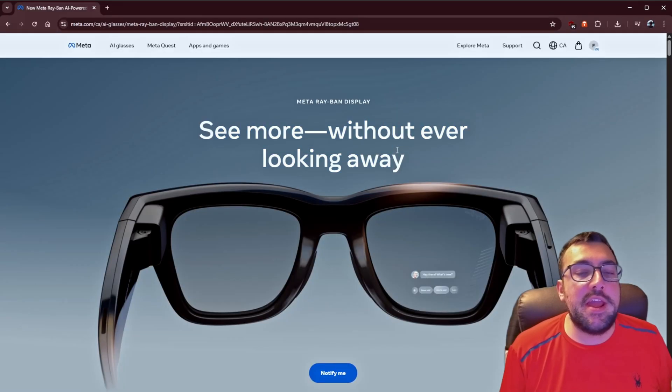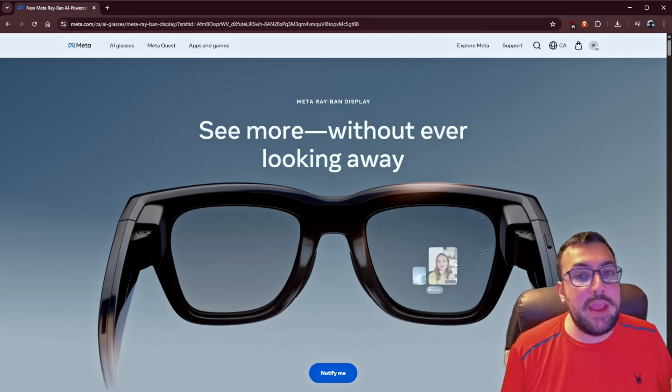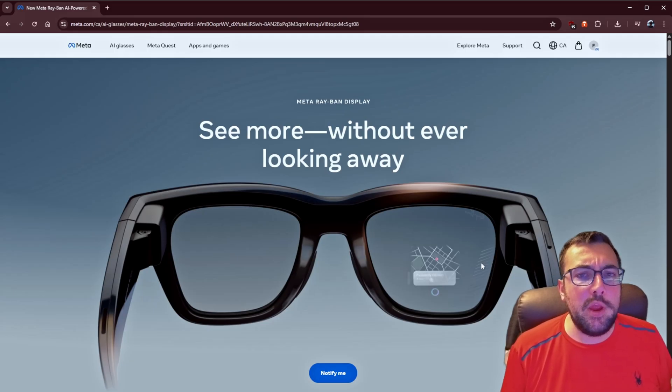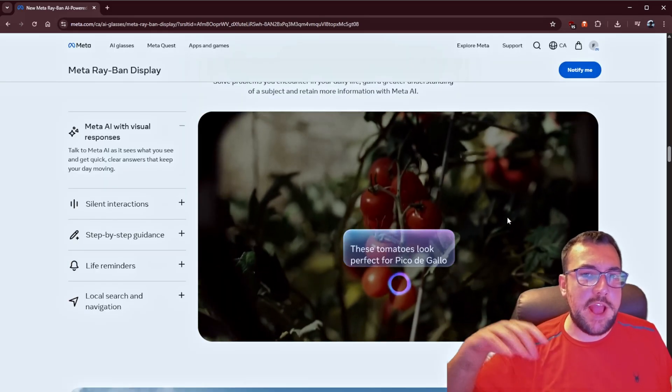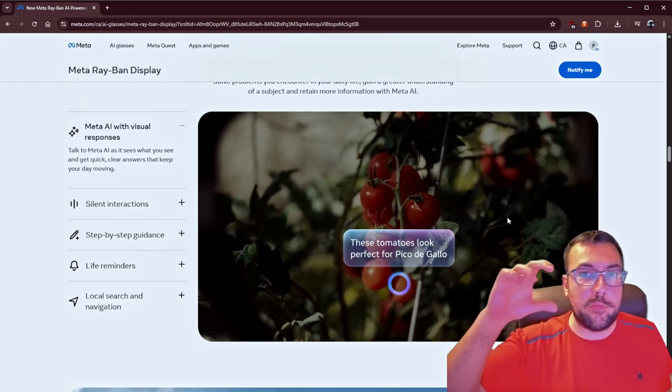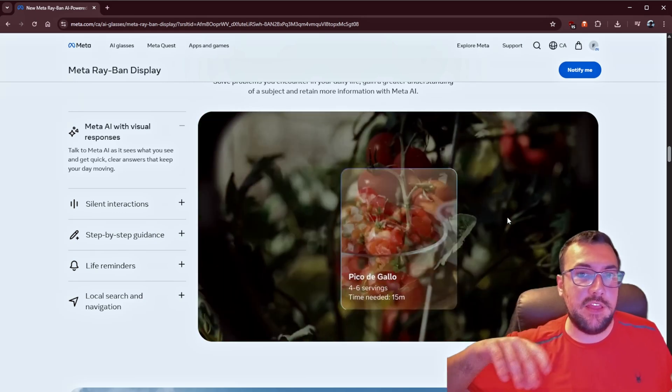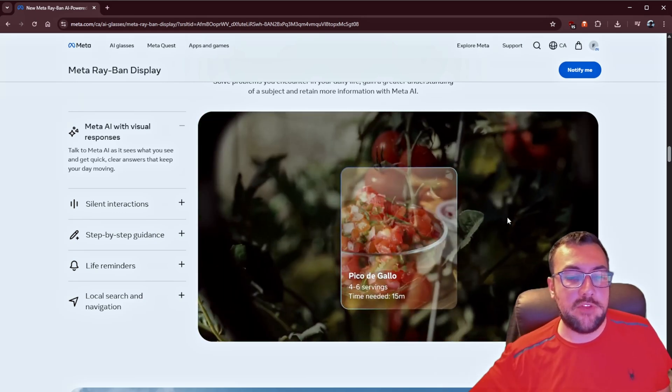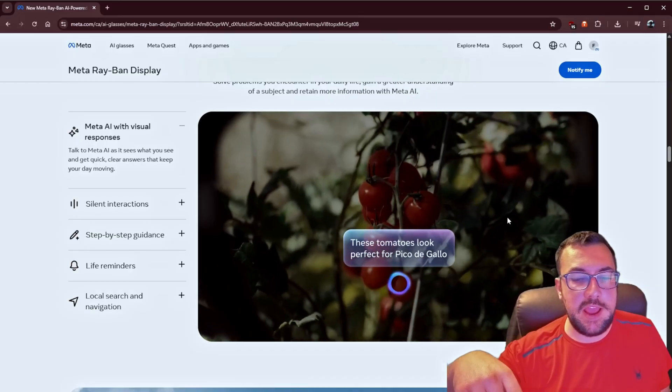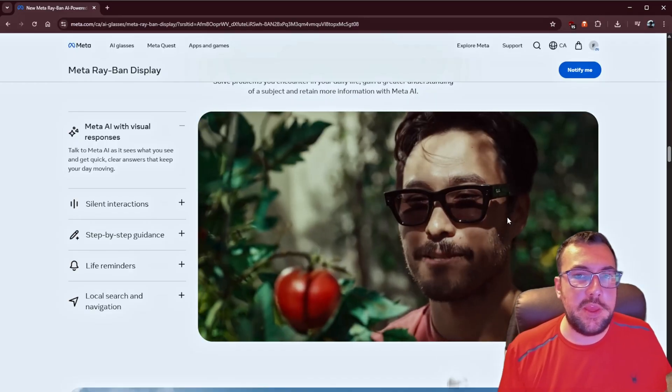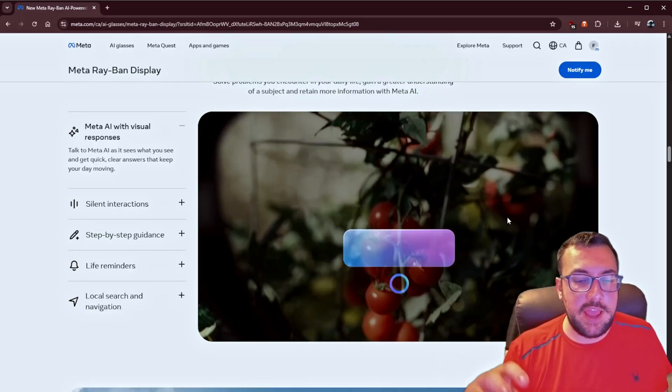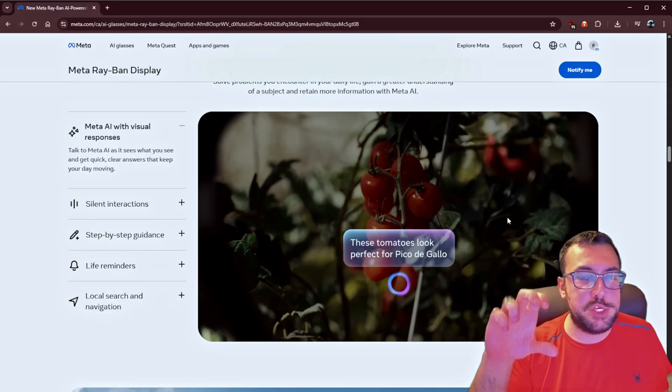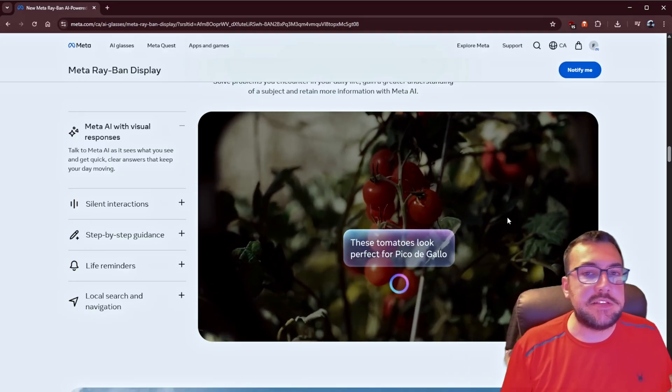See more without ever looking away. This is the new meta glasses with a built-in screen. The whole concept is you can ask a question, and then in your display, you can see exactly whatever you asked. So, in this example here, it said, these tomatoes look great for pico de gallo, and it is able to actually show you a recipe live in your glasses.